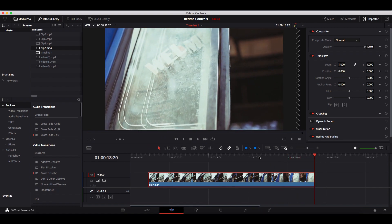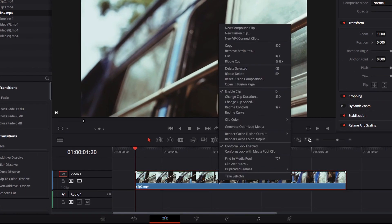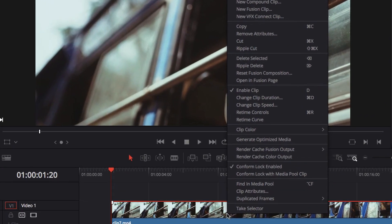The first thing we need to do is to pull up retime controls. To do that, we need to right-click this video, and in the menu, let's locate retime controls and simply click on that.